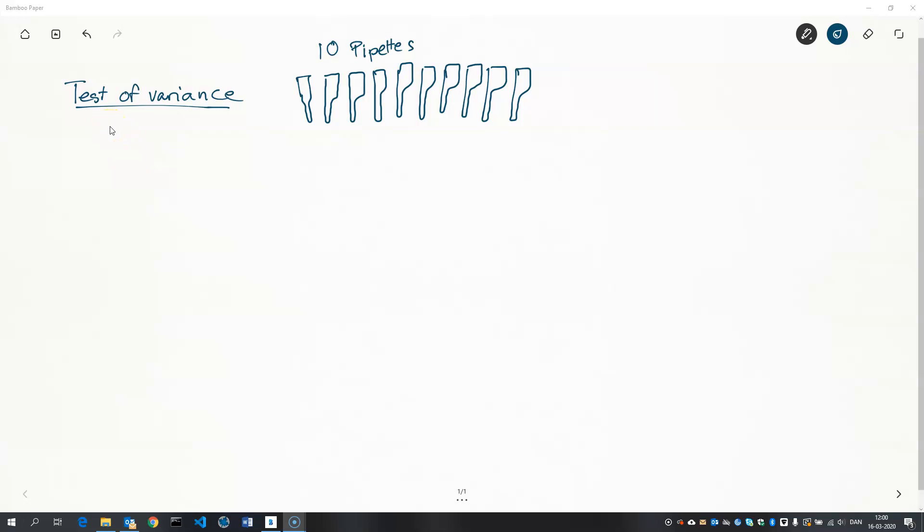We're going to introduce this test using an example where we have 10 pipettes that we wish to test to see if they're precise enough.